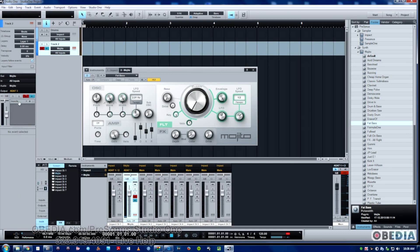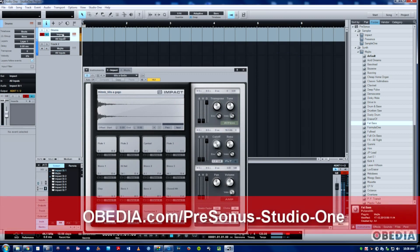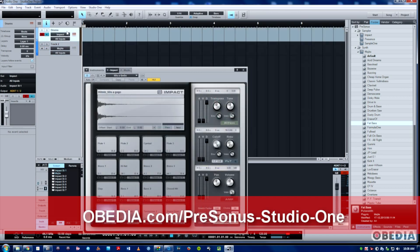All I have to do is just simply click on the other track, and you can see we're hearing the sound of that track now. This has just been a quick overview of setting up instrument tracks in Studio One. This is Jeff from Obedia — thanks for checking out the video.